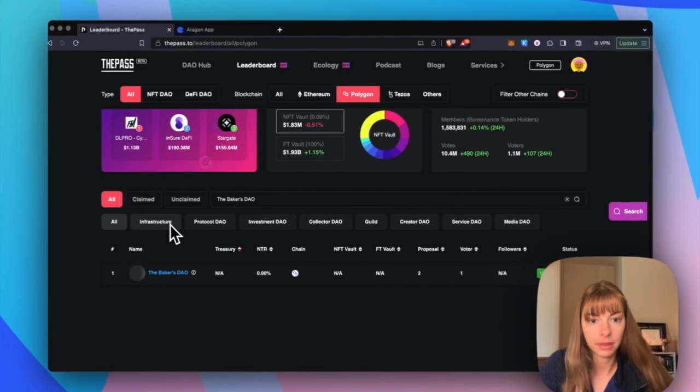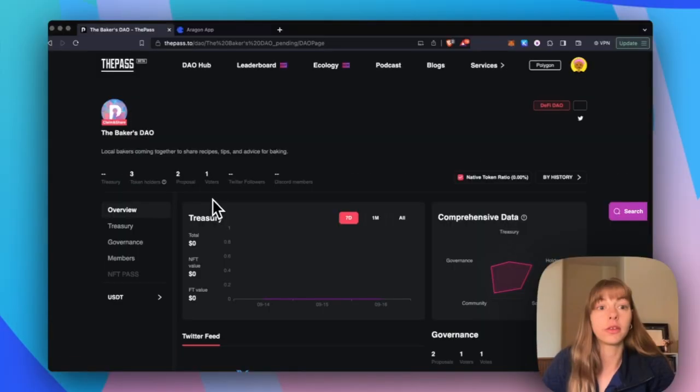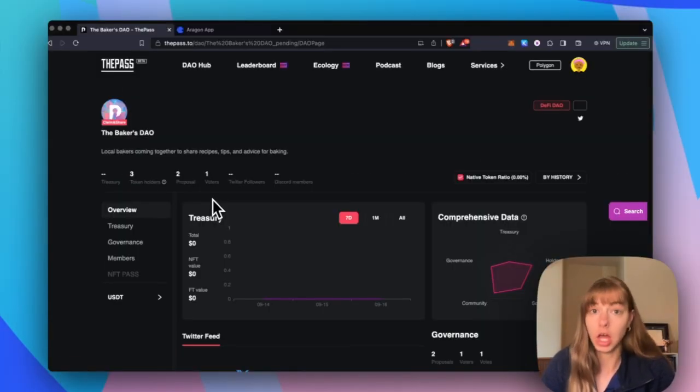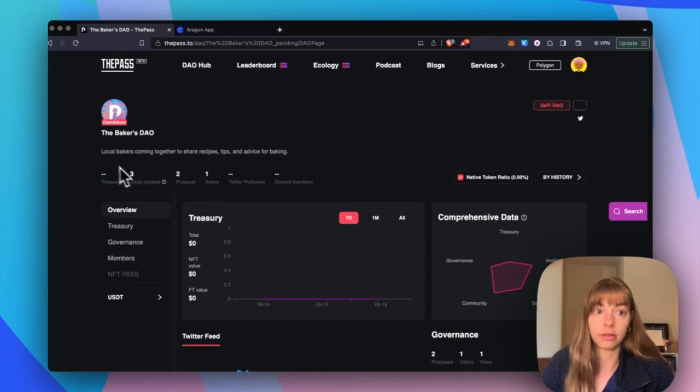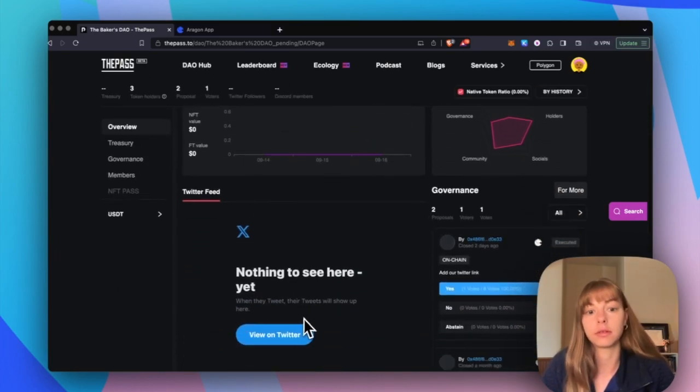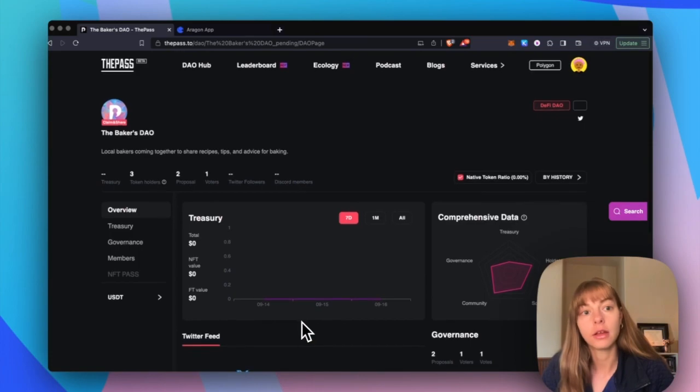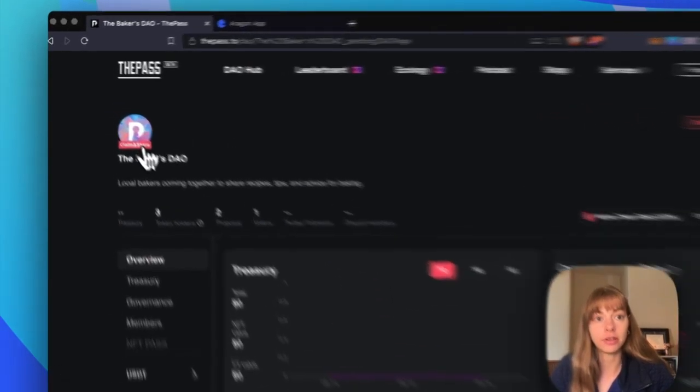Okay, and then that comes up. So you can see here that this DAO is unclaimed because there is no profile picture. There's no information coming in from Twitter yet. So I'm just going to click claim and share.